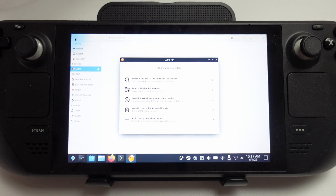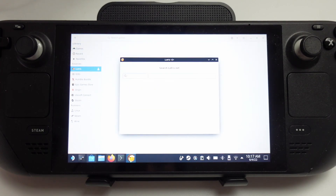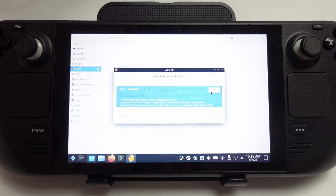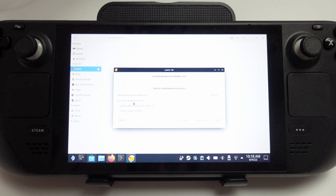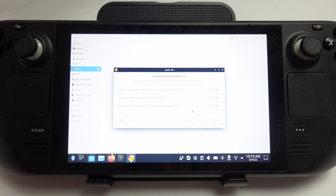Lutris is basically an overall game launcher that launches multiple types of games. We're going to click on the plus icon, then click on 'Search the Lutris website for installers', and add a new installer for Battle.net. I'm typing the word Battle.net and then we're going to install this launcher. We'll select it, press Install, and we're also going to create a desktop shortcut and a Steam shortcut — this will add it to our Steam library as a non-Steam game.